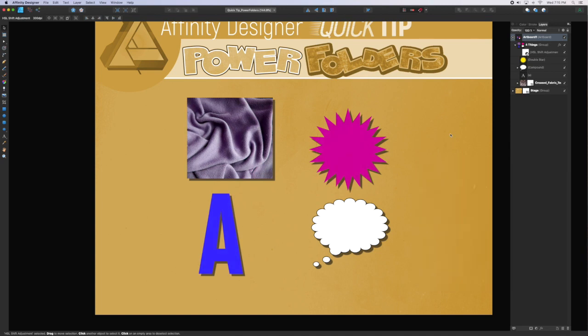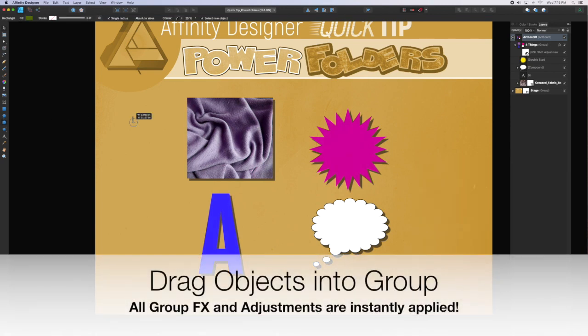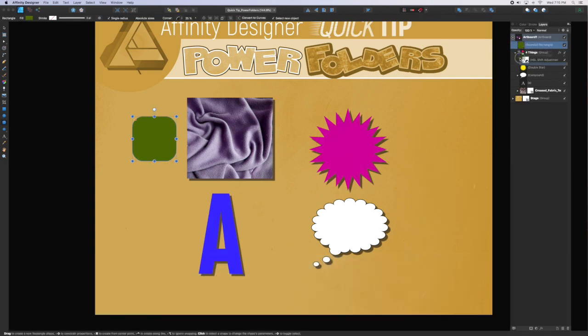Any object that you create and then drag into the group will have all the effects and adjustments instantly applied.